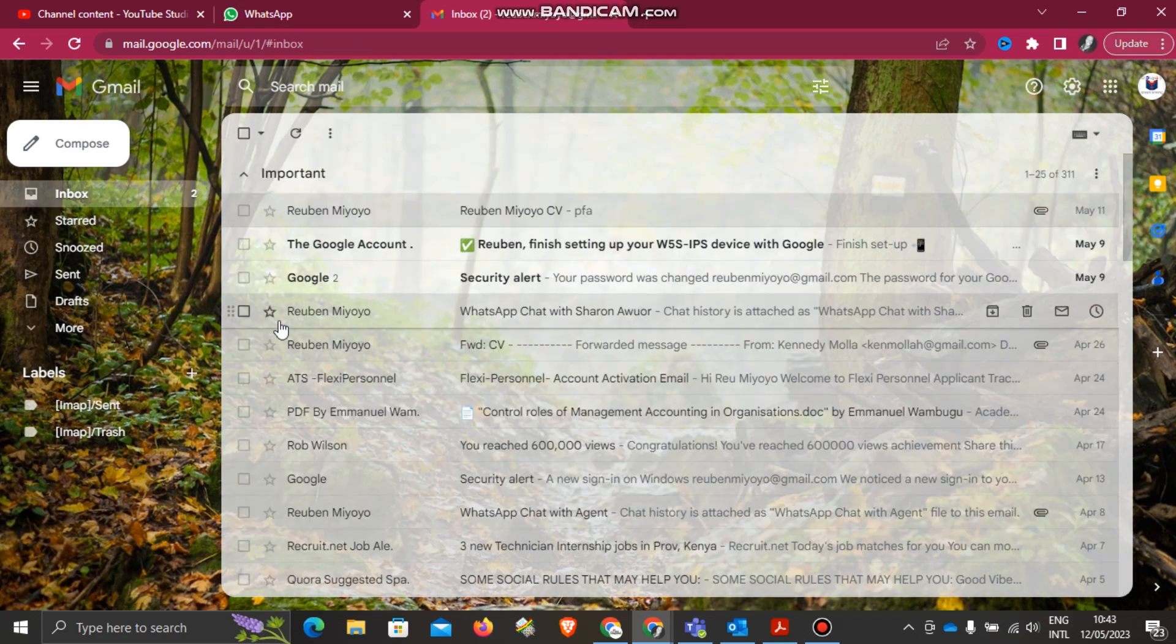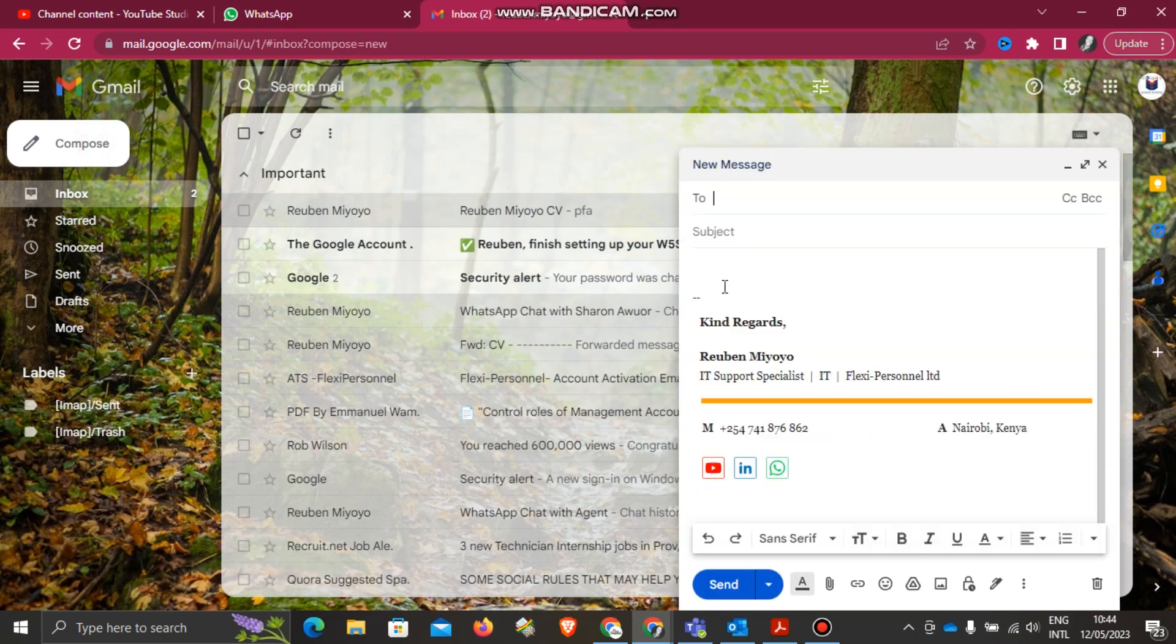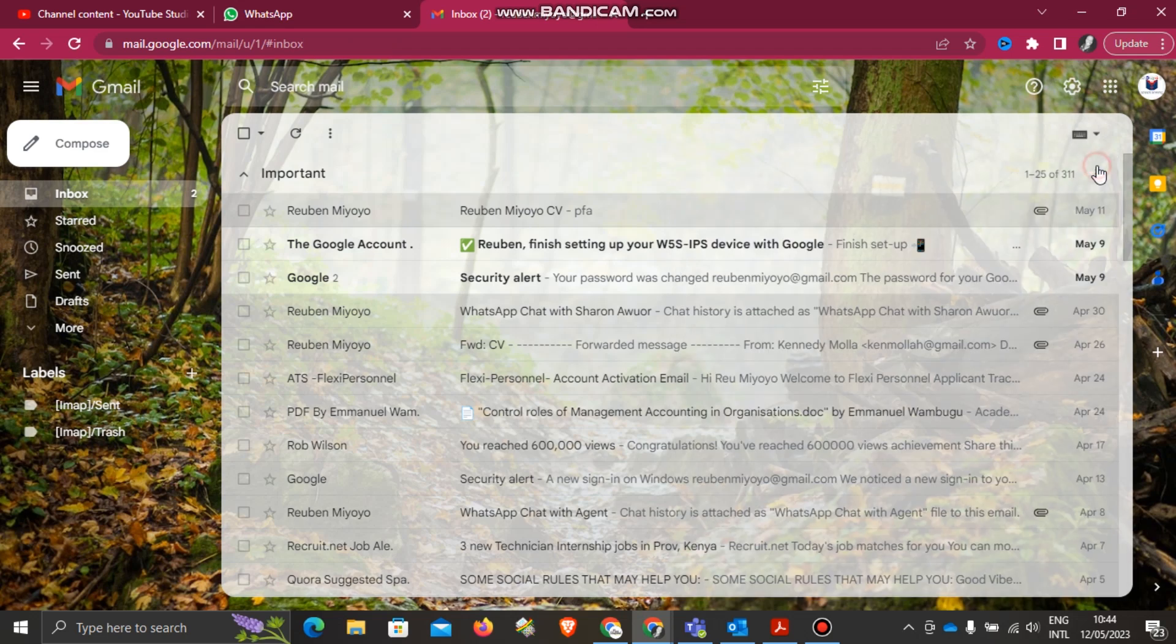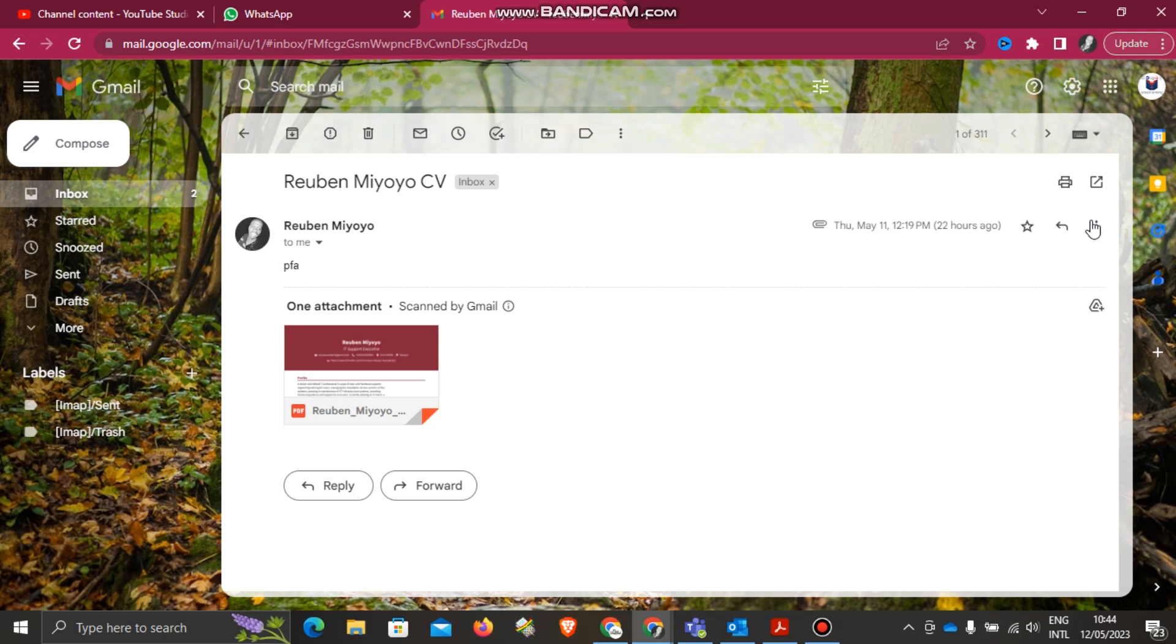That is it. So let me try to compose a new email and you can see it is coming with the signature. Let me try to respond to this message.